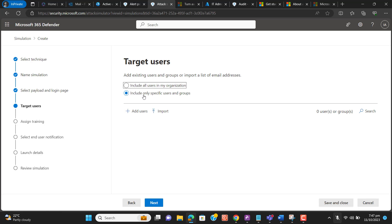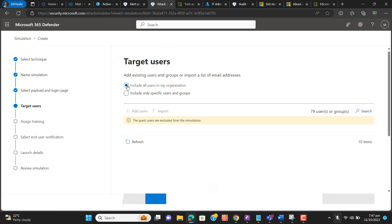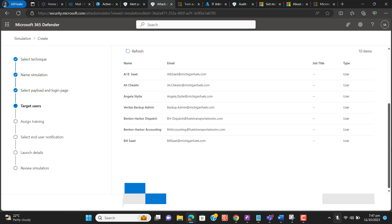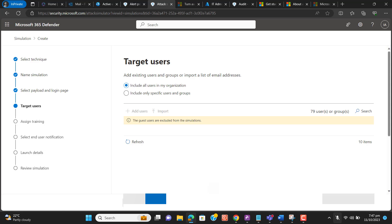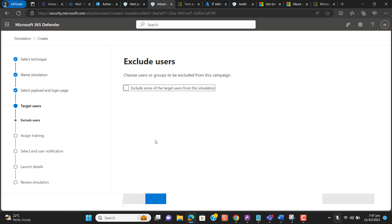Now we have two options: include only specific users or groups, or include all users in my organization. I want to include everyone — I want to test everyone. If someone proceeds with this simulation and gets compromised, they will have to complete Microsoft training. I have selected the users. Let's hit Next. We also have the option to exclude some targeted users from the simulation, but I don't want to exclude any users.